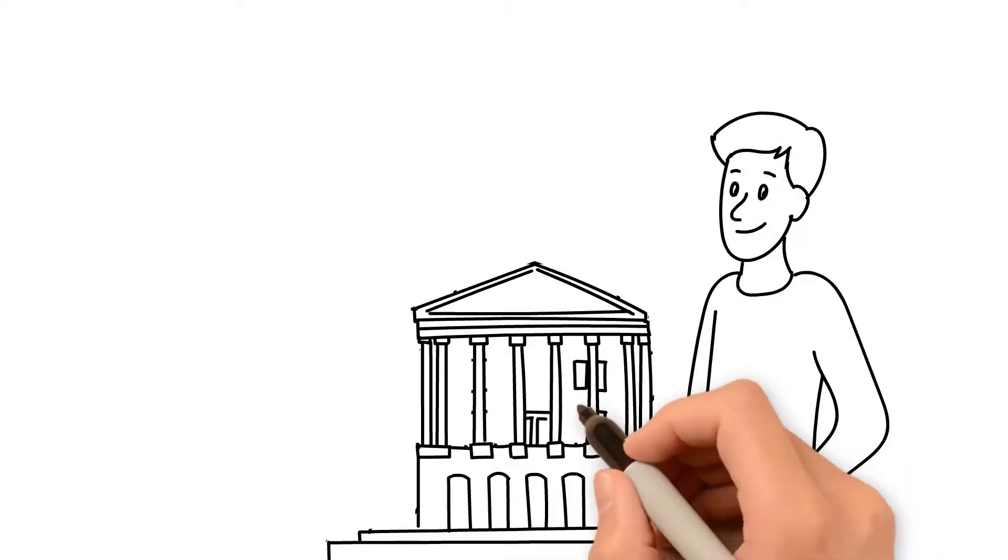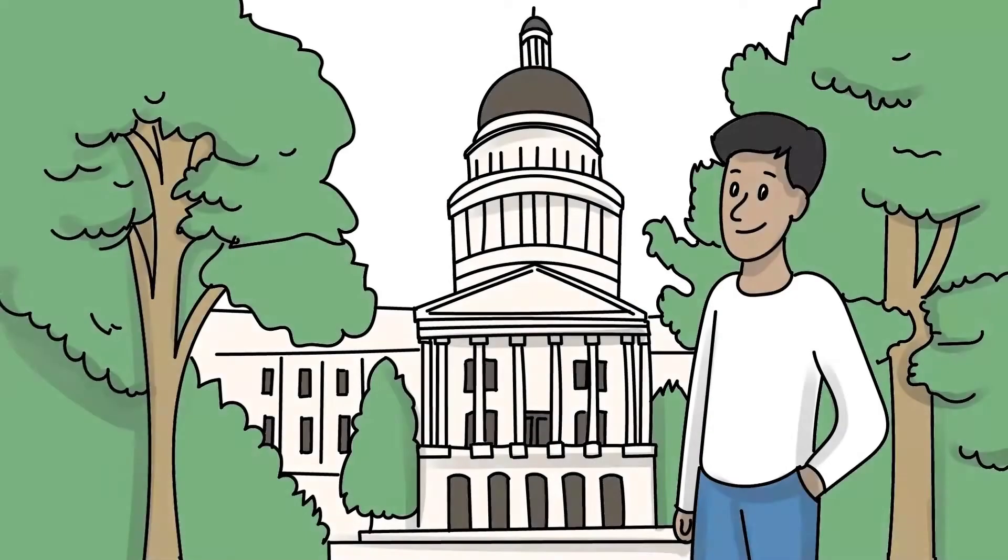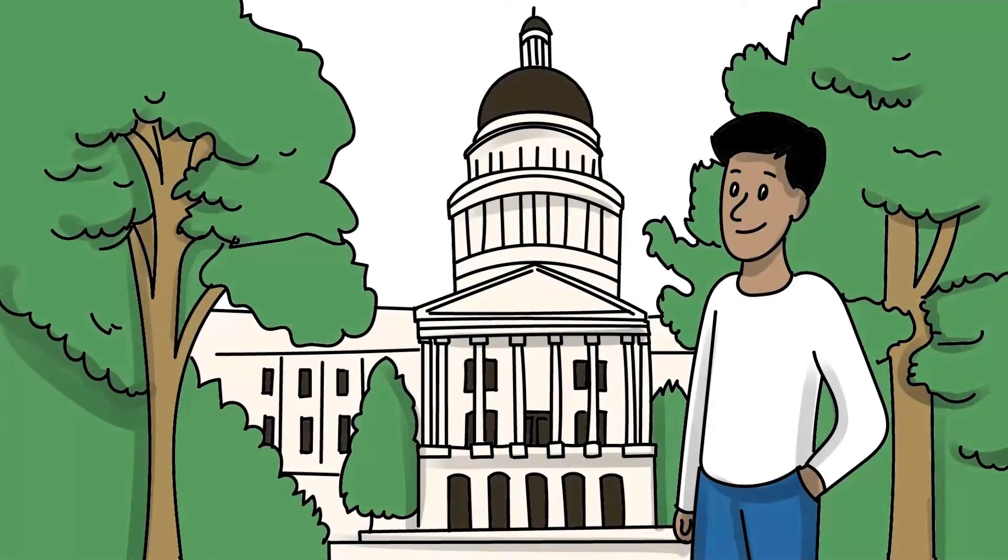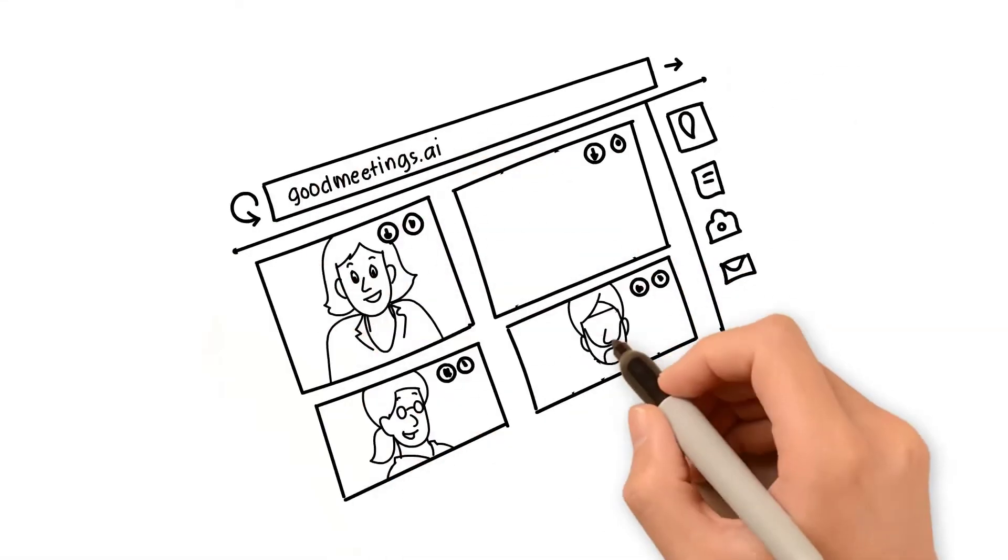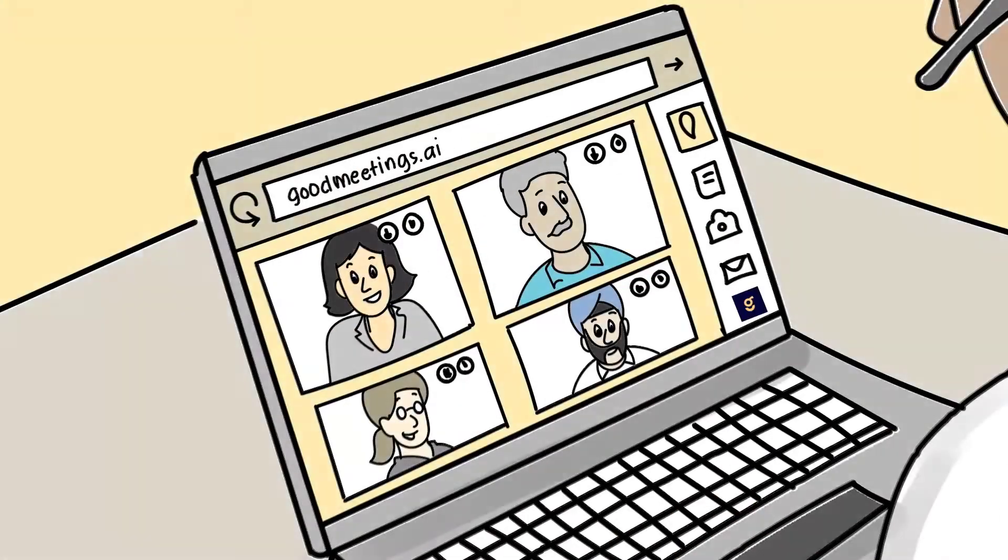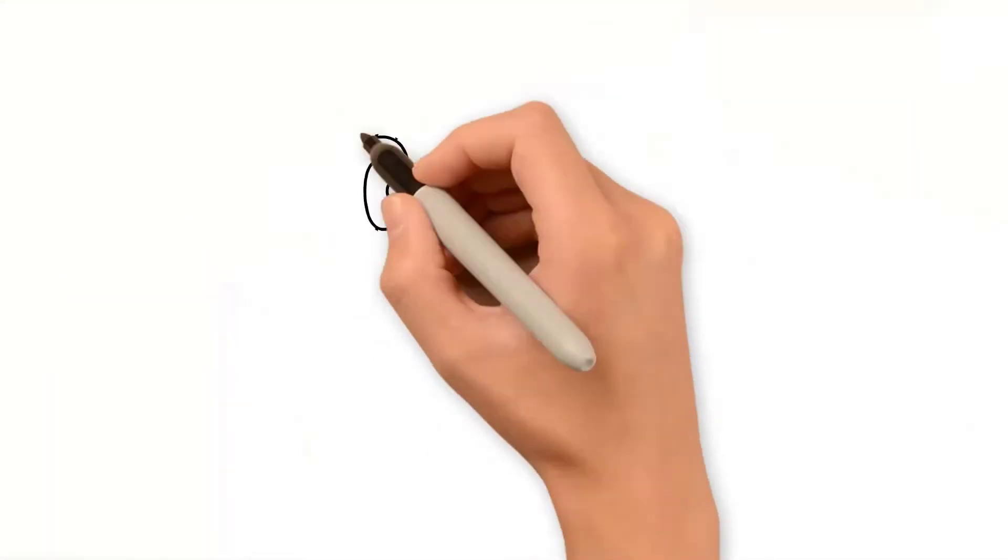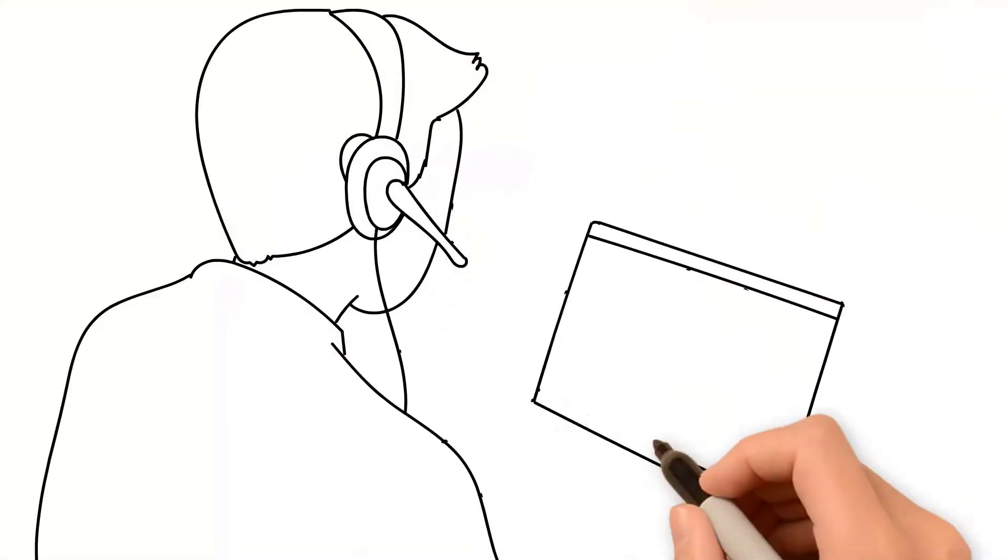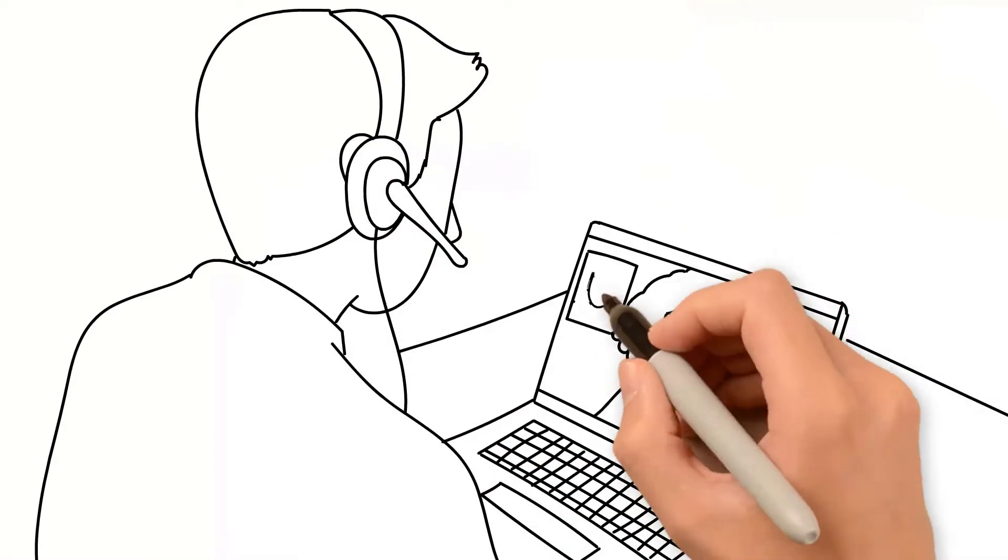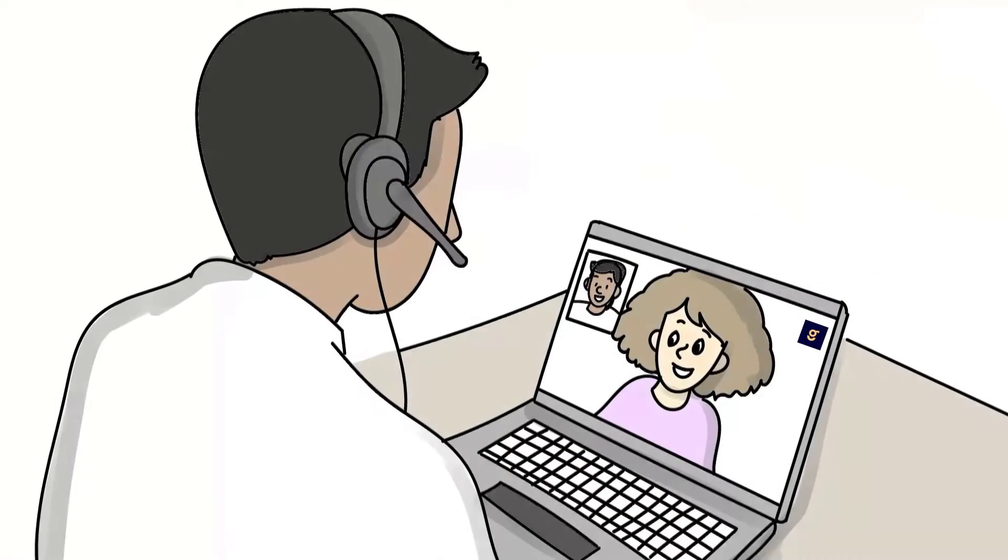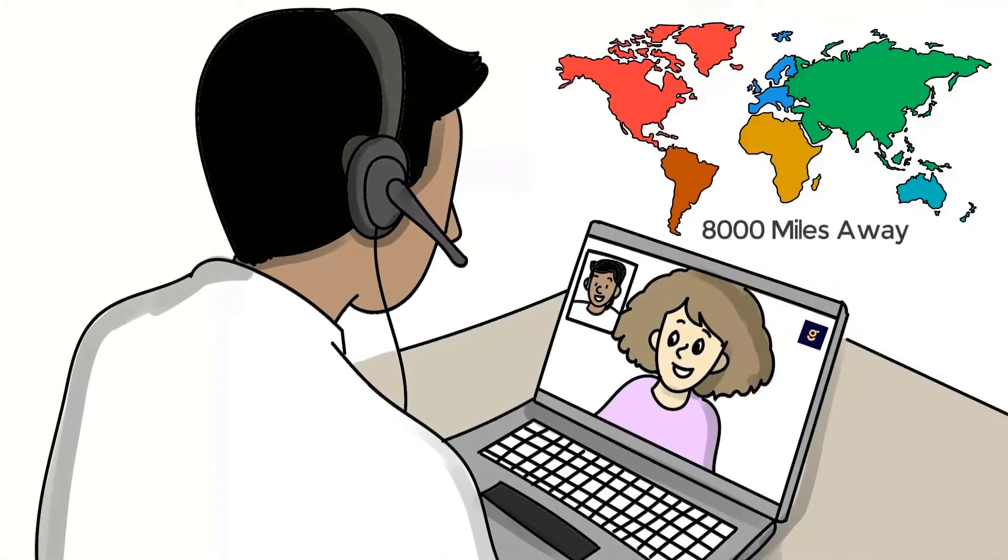Meet Gary. Gary is based out of Sacramento, United States. He uses Good Meetings for his remote sales calls. At the simple click of a button, Gary is able to connect with Mia, a prospect 8,000 miles away in Sydney, Australia, on a video call.